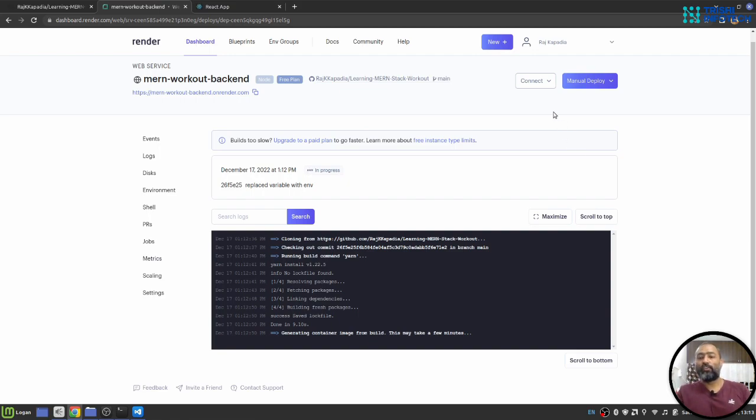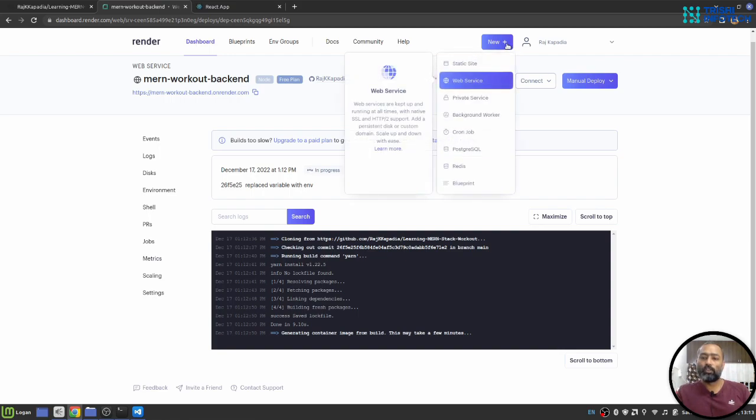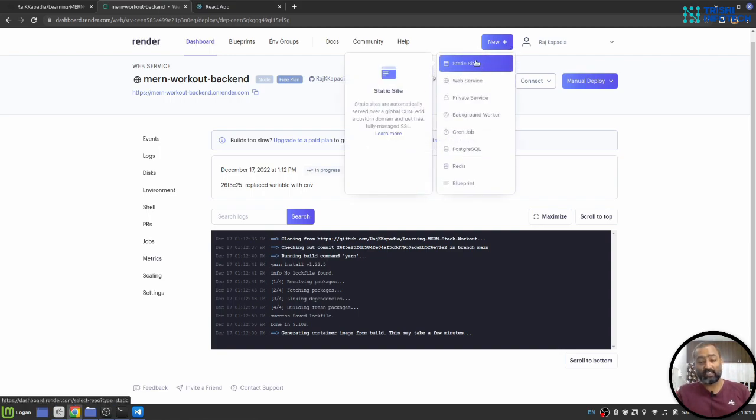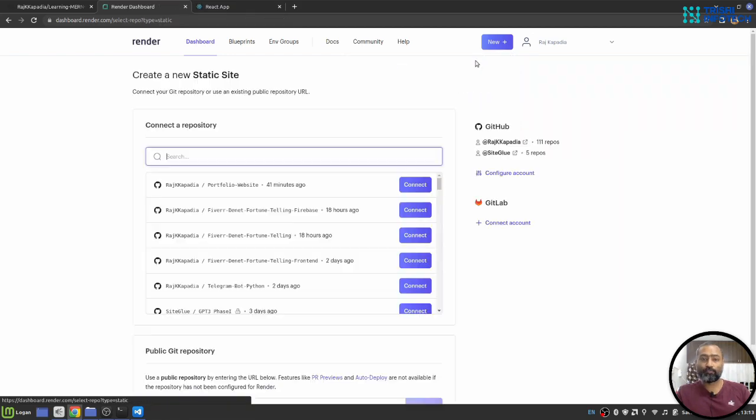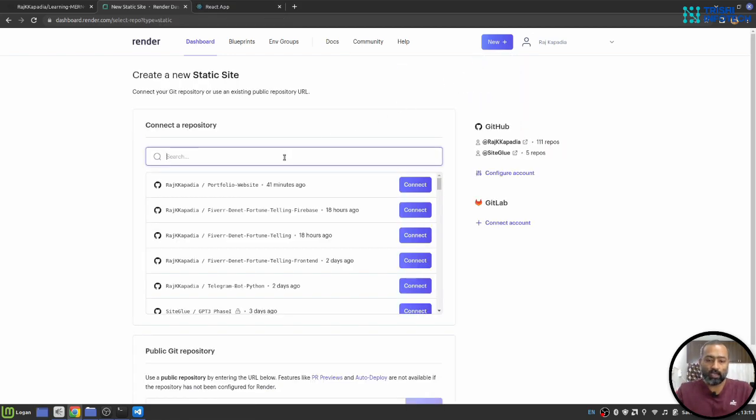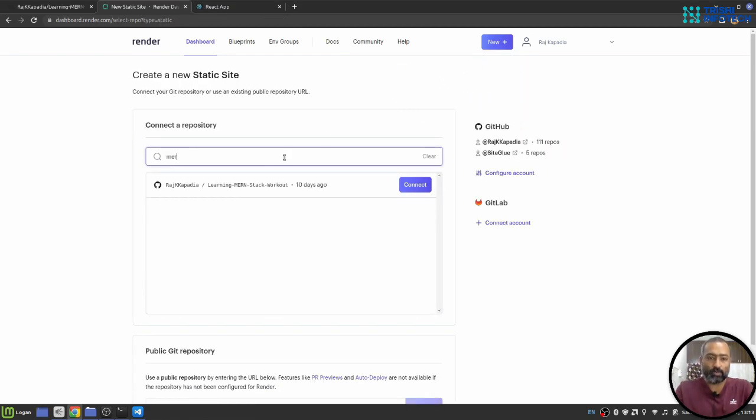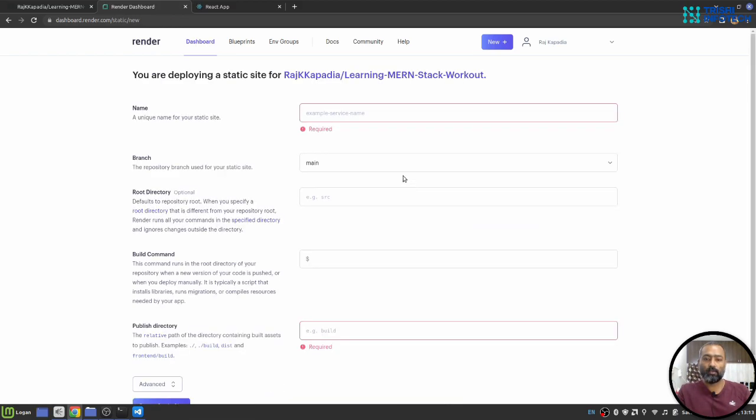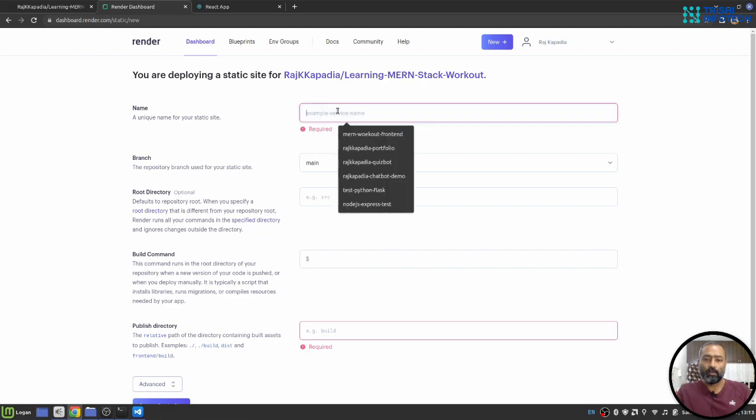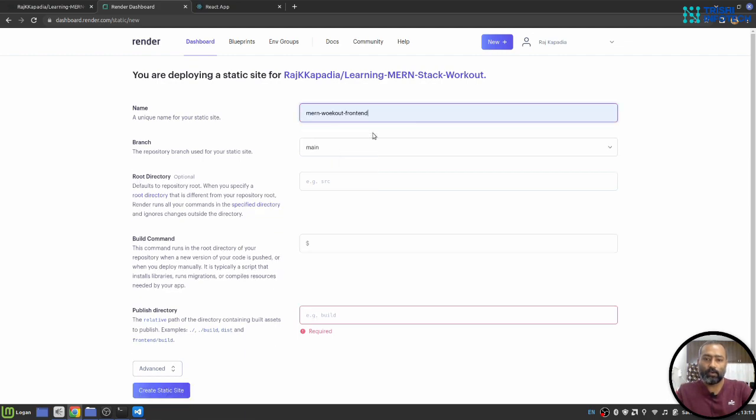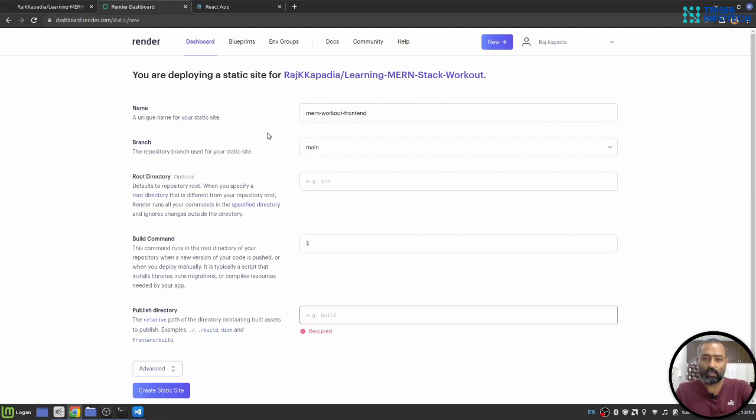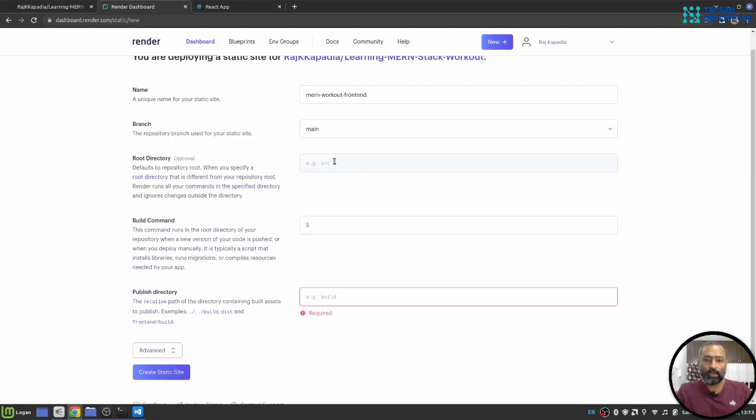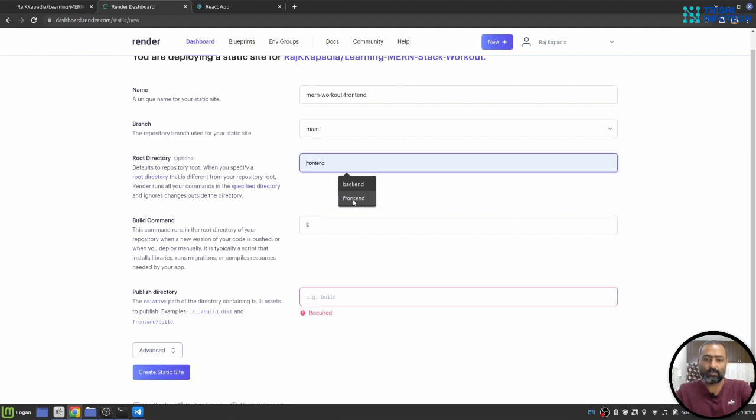So for React, I'll go to new on the plus sign and I'll select static site. Again, I'll select my repository. I'll hit connect. I'll say MERN workout frontend but there is a typo. Let me correct that. Then my root directory is frontend in my case.